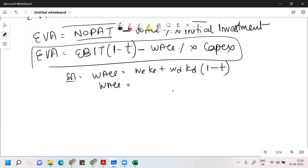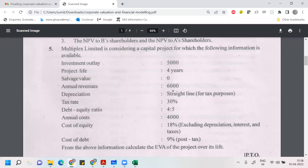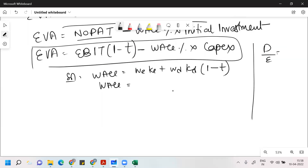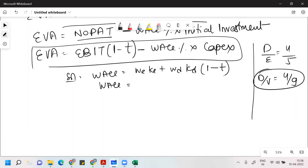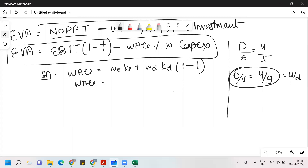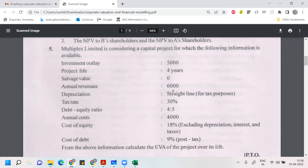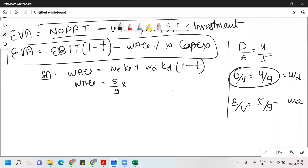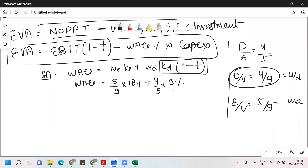The debt to equity ratio is 4:5, so weight of debt is 4/9 and weight of equity is 5/9. Cost of equity is 18% — we found that using the CAPM model in an earlier problem. Weight of debt is 4/9, and the post-tax cost of debt is 9%.